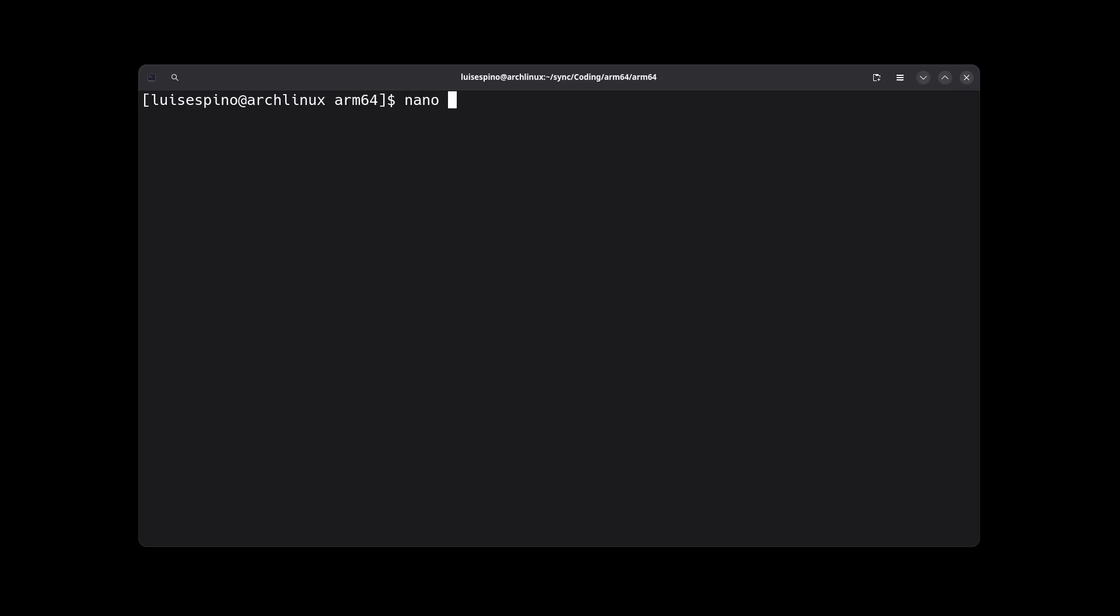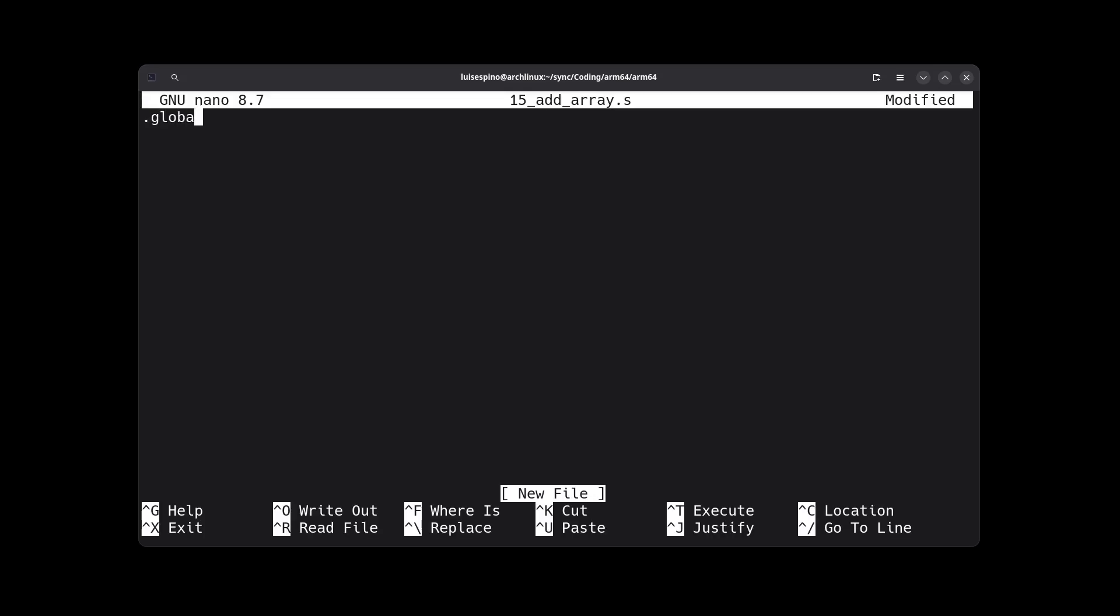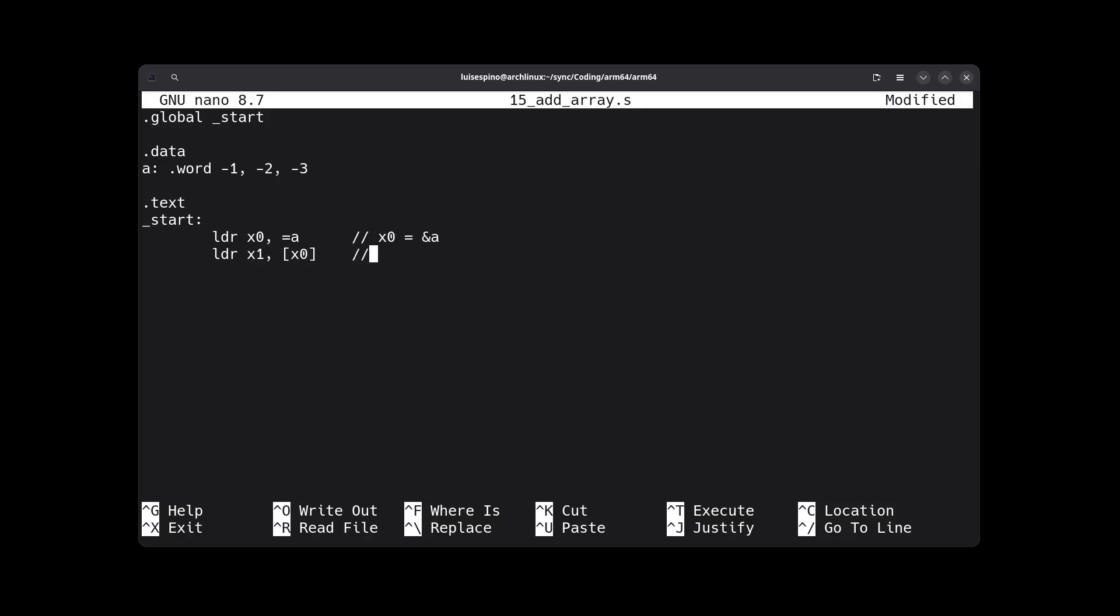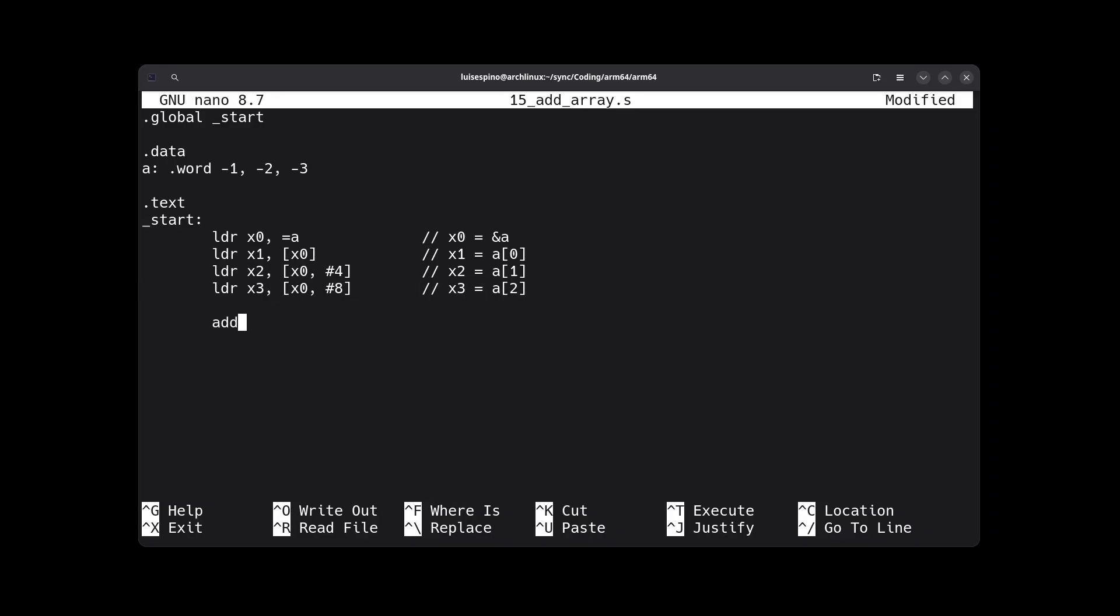To solve example 15, we declare in the data section a variable named A of type word with the values negative 1, negative 2 and negative 3 grouped. We load the address of A into X0 with LDR carefully, then we load the content of position zero into X1, being A at position zero, then X2 with an offset of 4, being the array A at position 1, then into register X3 we load from X0 with an offset of 8 smoothly, being the array A at position 2.